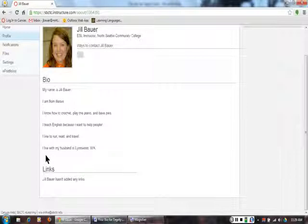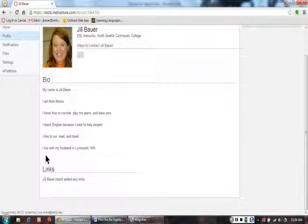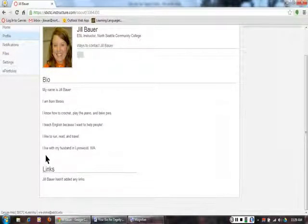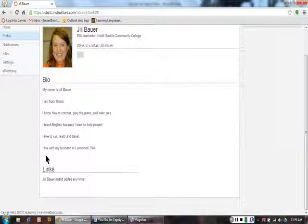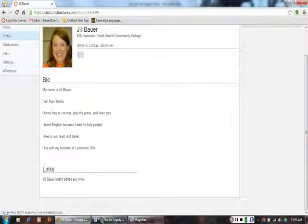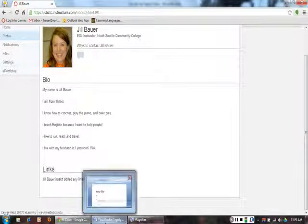You will set up your profile with your teacher's help. First, use the Your Bio handout to decide what you will write about yourself.